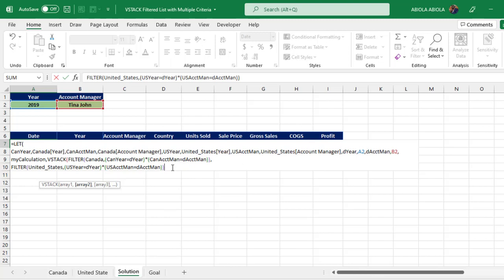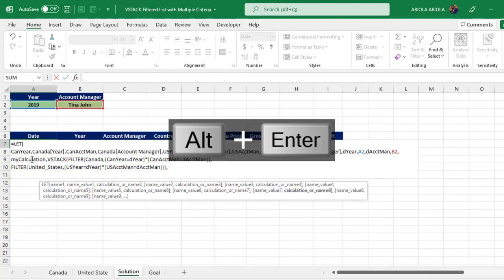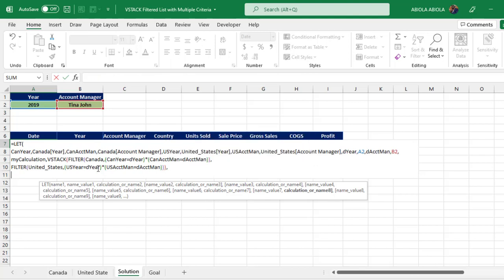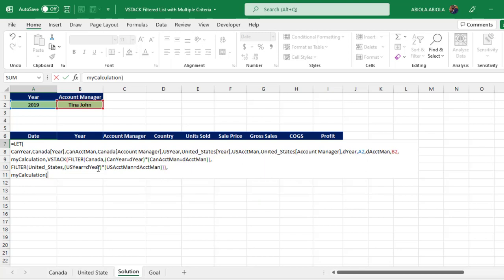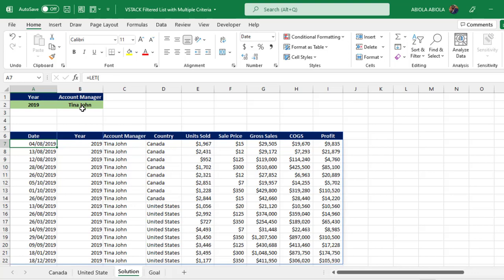I'm back inside the LET now. I put in a comma and Alt+Enter, then I just reference 'my_calculation' — which holds the VSTACK and FILTER formula — as the final expression of the LET. I close the LET formula, and pressing Ctrl+Enter — that's amazing, it works beautifully!